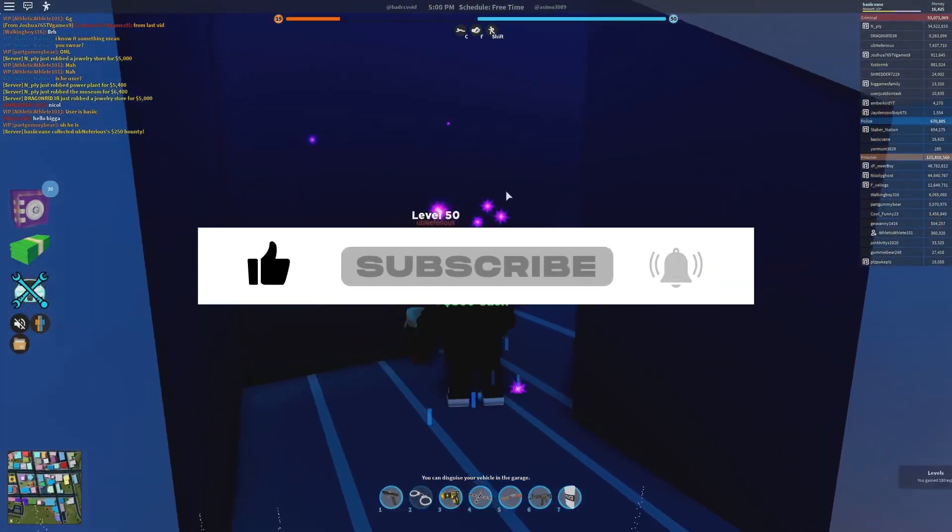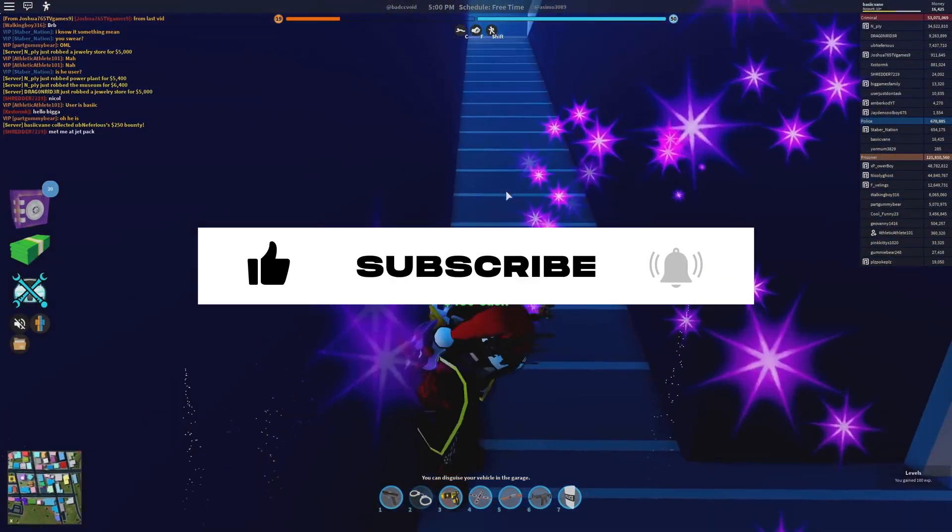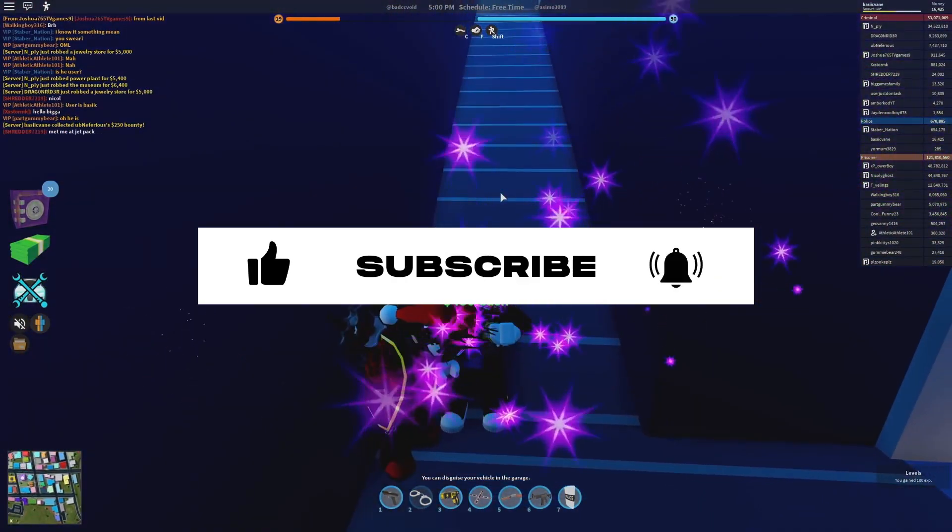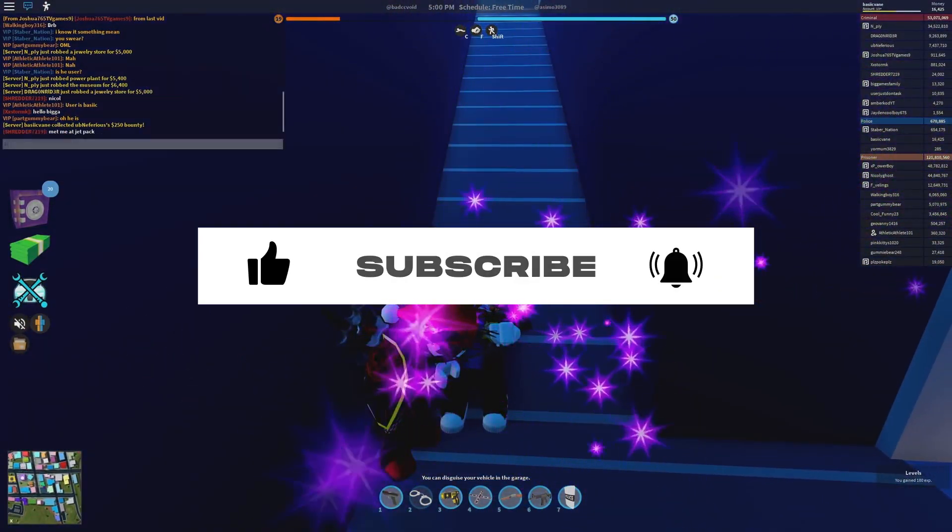We hope you enjoyed this tutorial. We will be back in another Roblox video. Until then, goodbye!